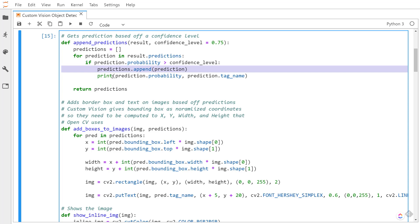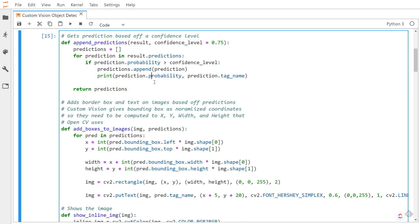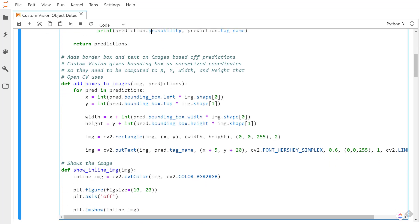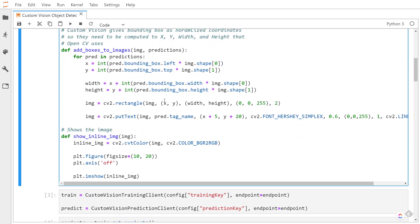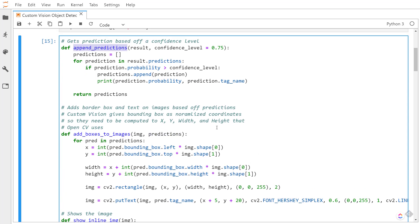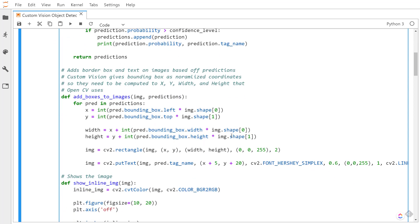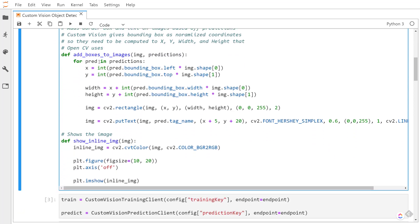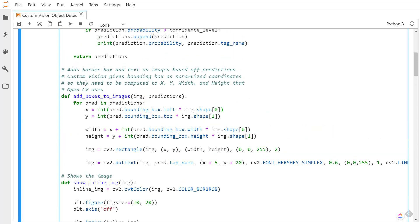This next method is what I'll use to add the bounding boxes and that text to the images. This is what's going to be using OpenCV. I pass in the image and then that list of predictions that I get from the append predictions method. Then for each of the predictions, I need to do some calculations here because the Custom Vision service gives the bounding box as normalized coordinates, but OpenCV needs it as an X and Y for the starting point and then the width and the height of the rectangle to print out, so I have to do a couple calculations here.